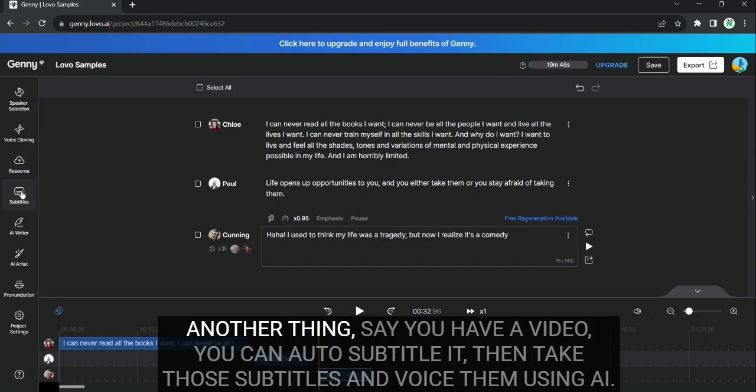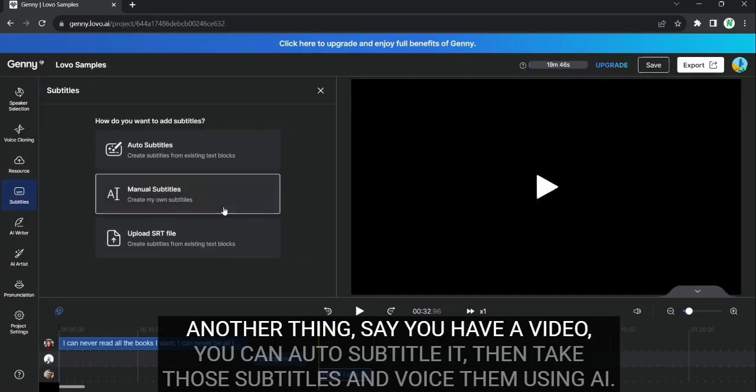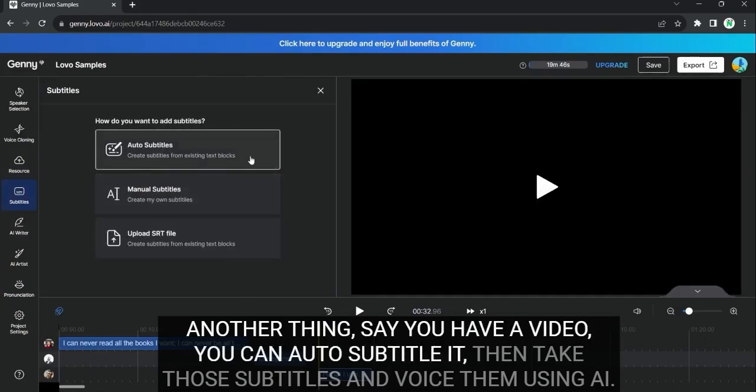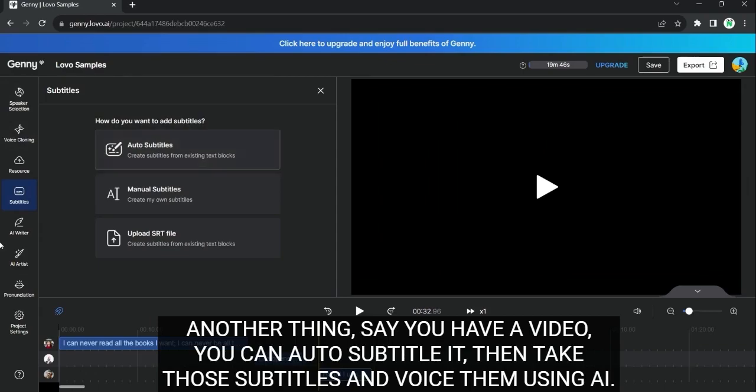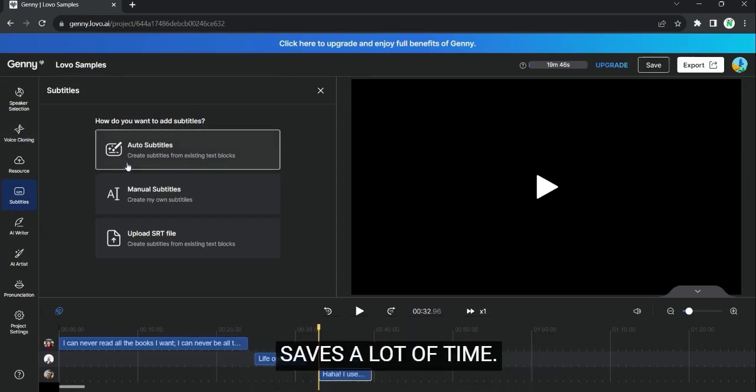Another thing, say you have a video. You can auto-subtitle it. Then, take those subtitles and voice them using AI. Saves a lot of time.